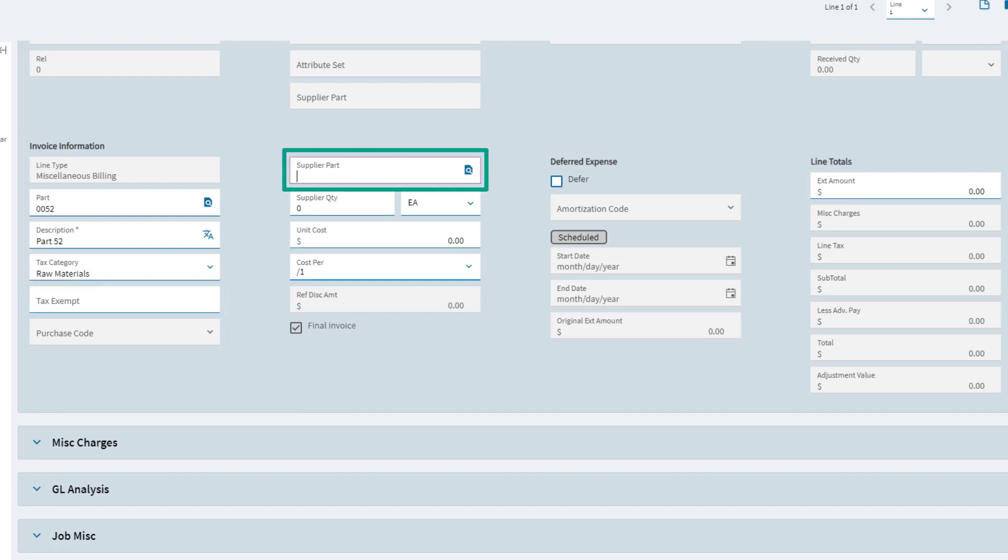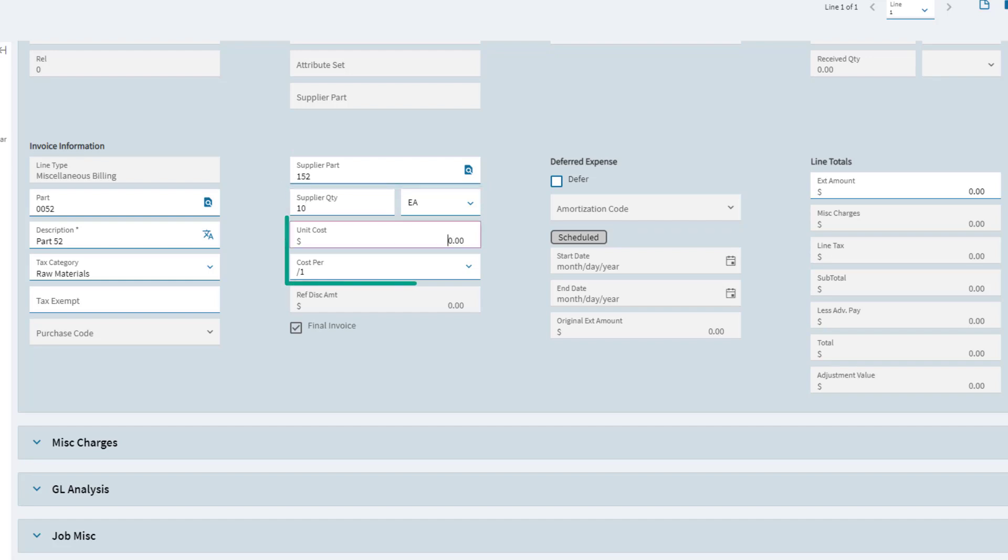Enter the part number that the supplier uses to identify the part. Specify the received quantity, enter the unit of measure, unit cost, and cost per.